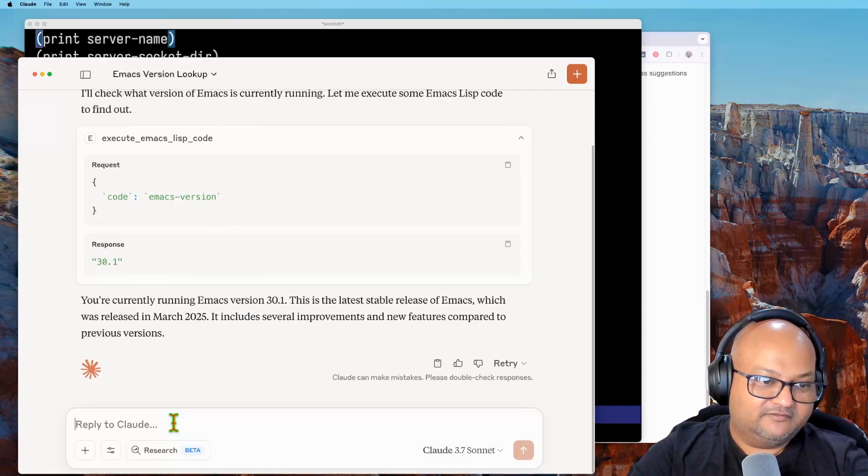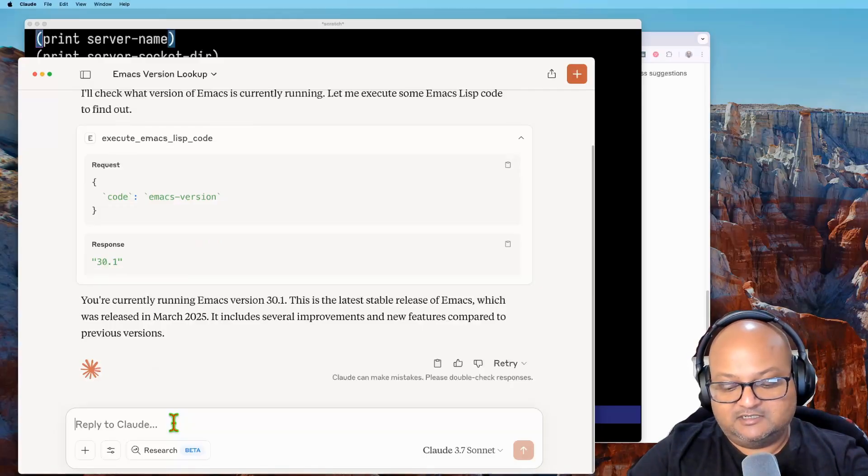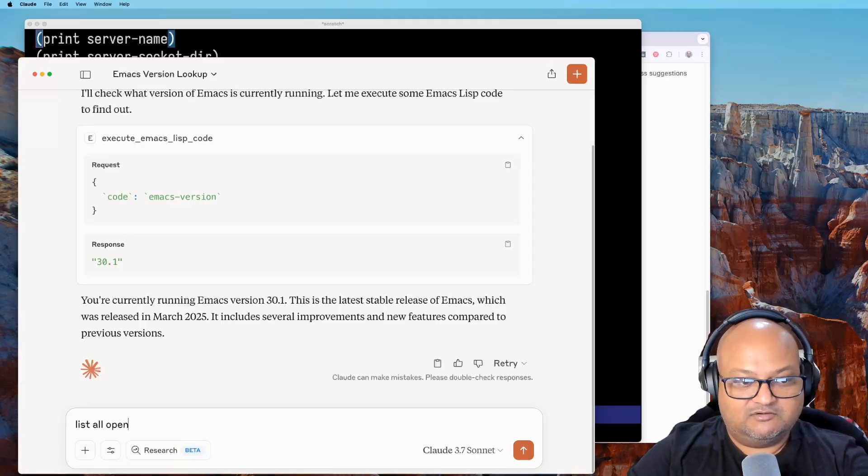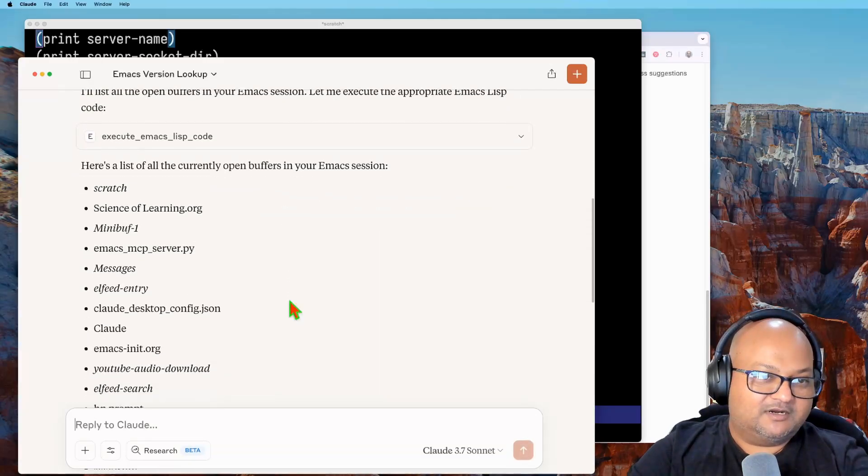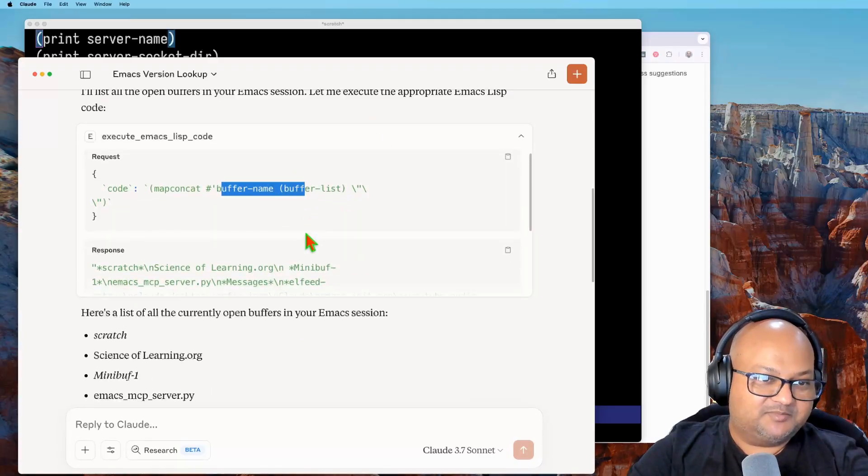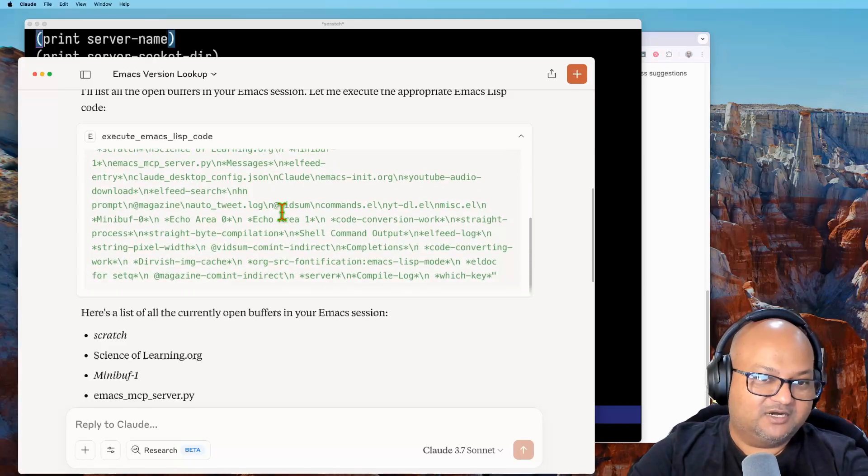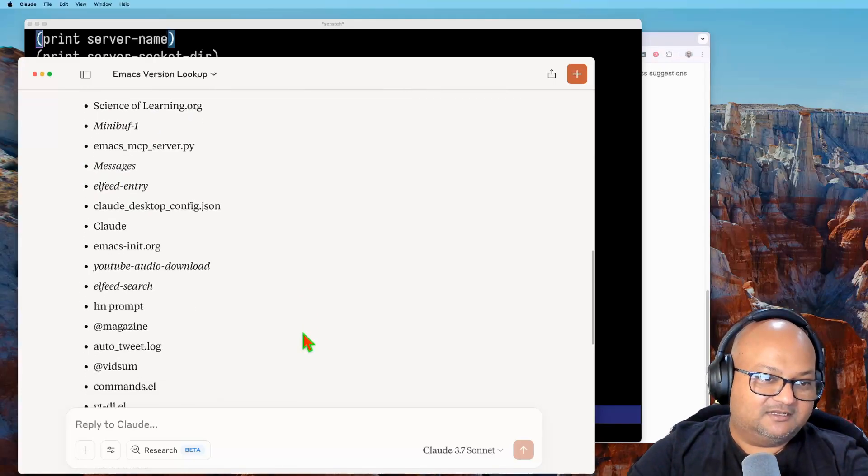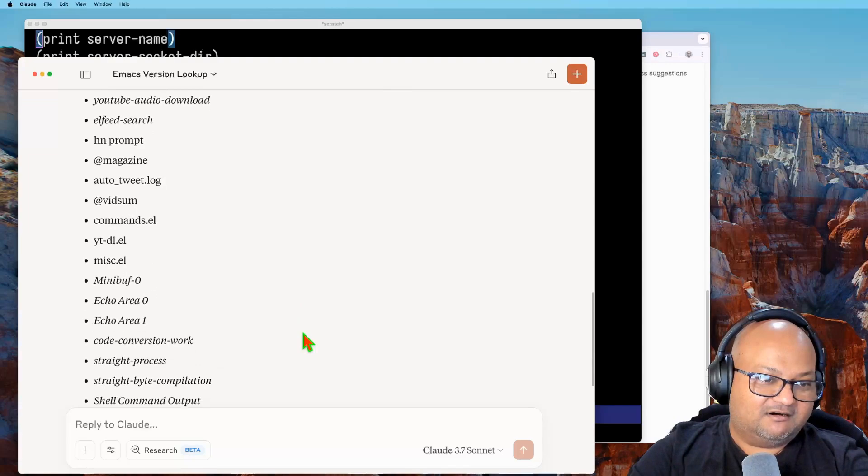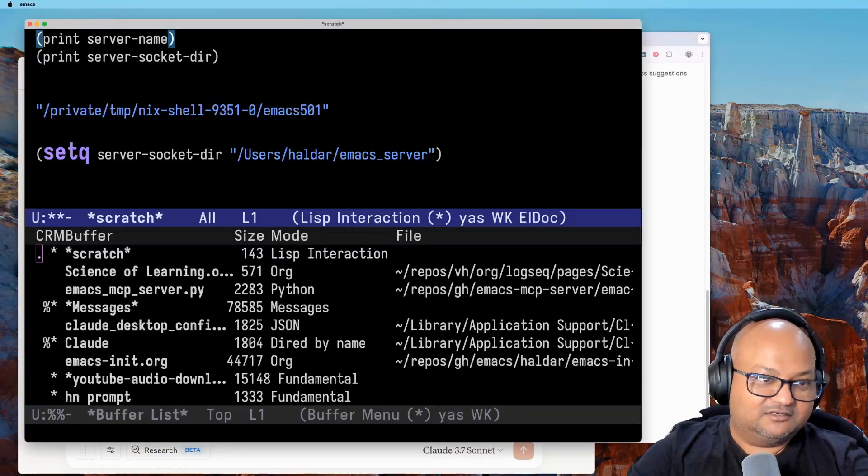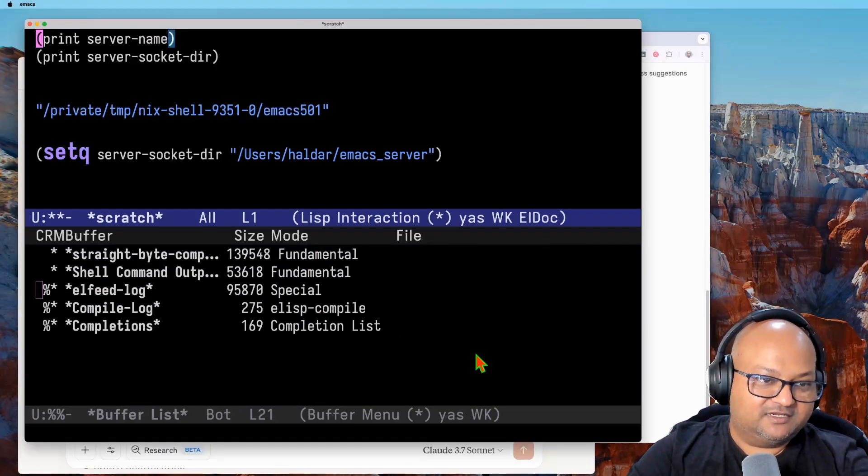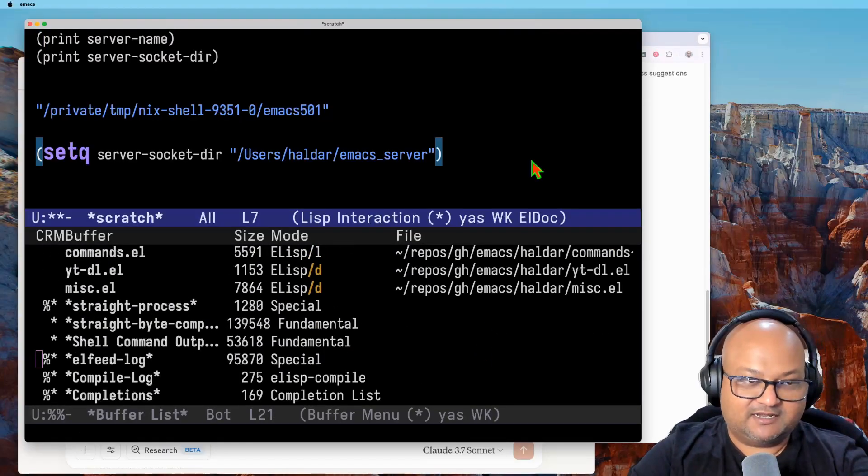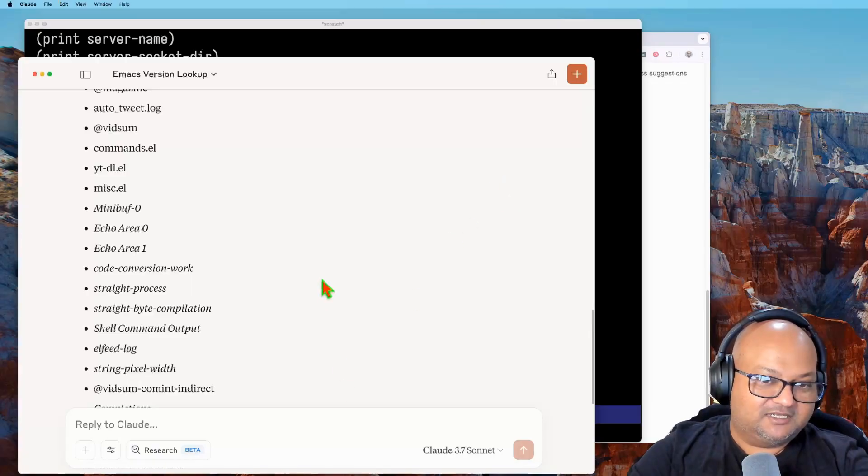Let's see, list all open buffers in Emacs. All right, so it ran this Emacs Lisp and it got back a bunch of open buffers and those indeed are all my open buffers. You can look at my list of buffers over here. It's more or less that. All right, let's try something a bit more complicated.